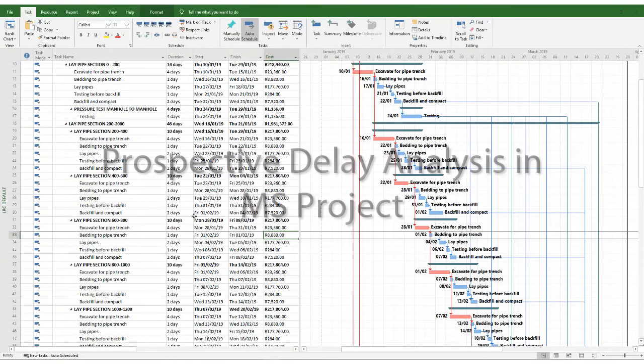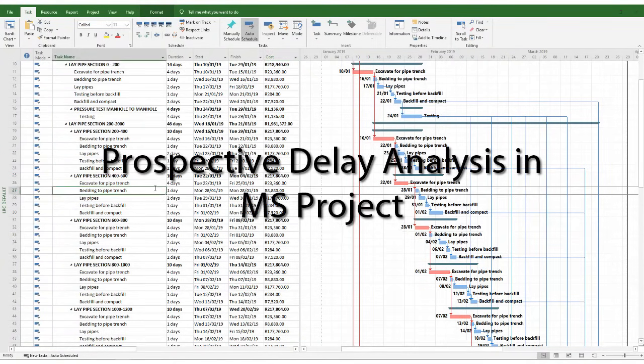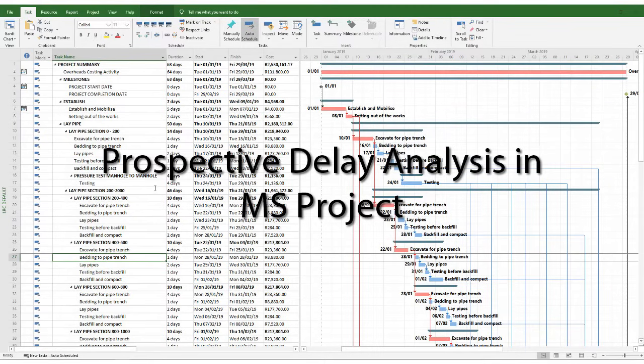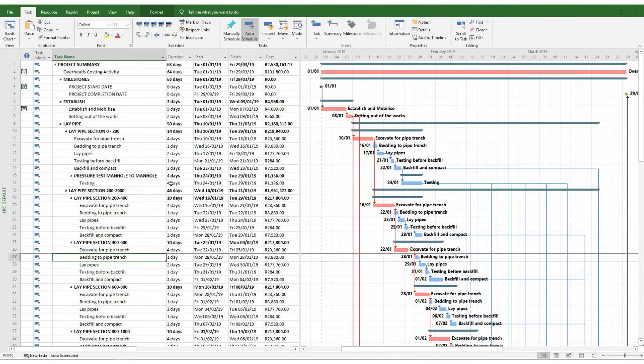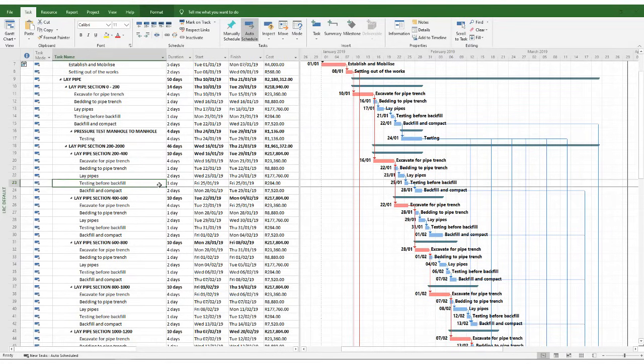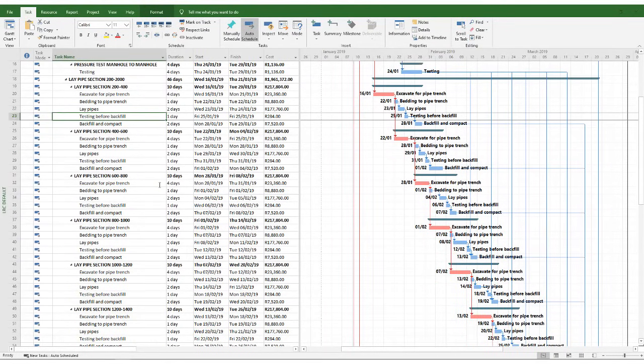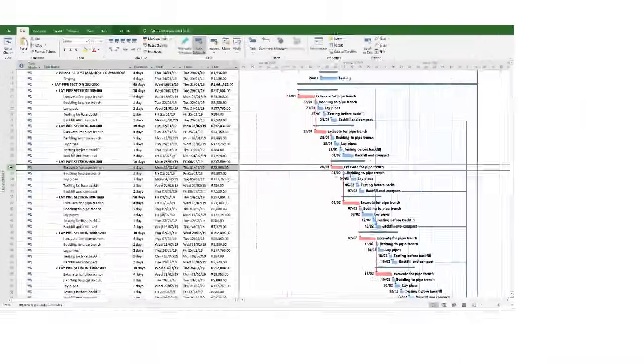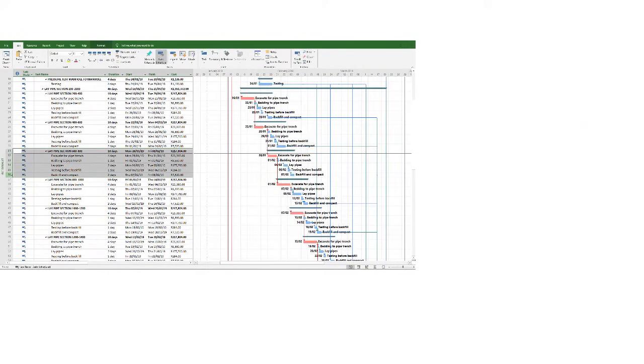Alright everyone, let's dive into the exercise. So what I've got here is just a theoretical program or a schedule on a pipeline project, which is quite simple.